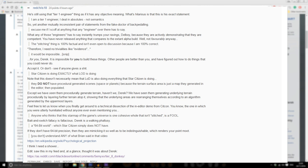Anyone who thinks that this star map of the game's universe is one cohesive whole that isn't stitched is falling for a bait and switch fallacy. Fallacious. Derek is a walking fallacy. A 64-bit world, which Star Citizen simply does not have. If they don't have 64-bit precision then they are mimicking it so well as to be indistinguishable, which renders your point moot. You don't understand any of what Brian said in that video.